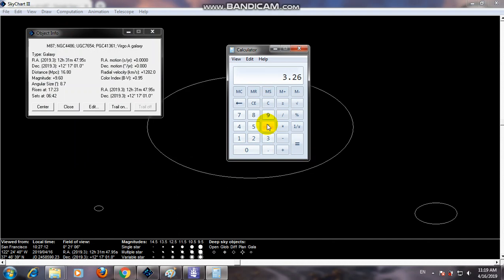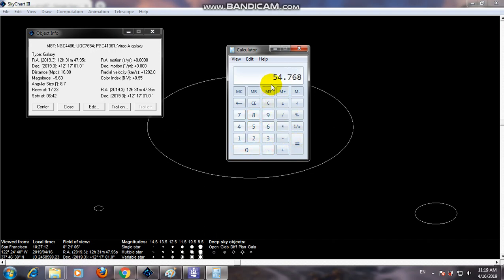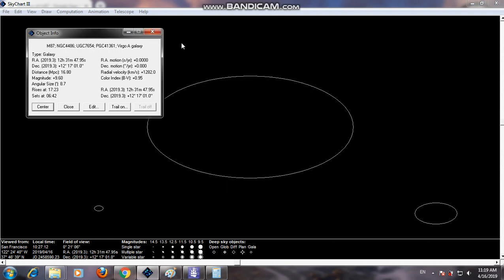So, 1 parsec equals 3.26 light years. Therefore, 16.8 million parsecs will be equal to 54.7 million light years. This galaxy is about 54.7 million light years away from us.